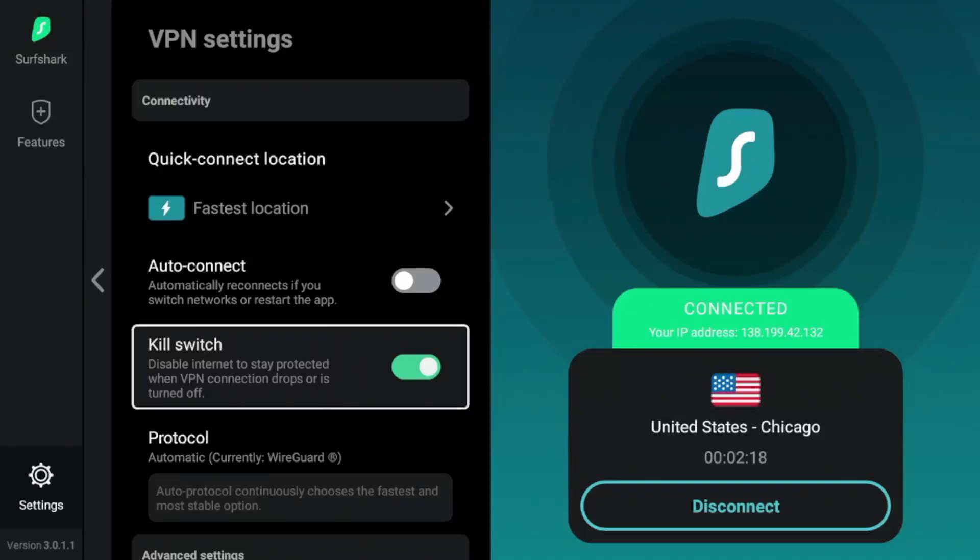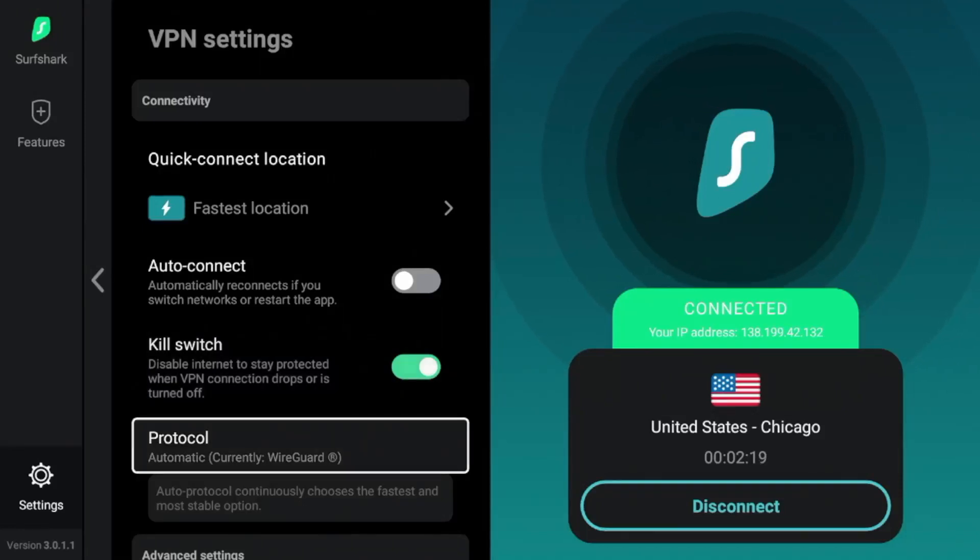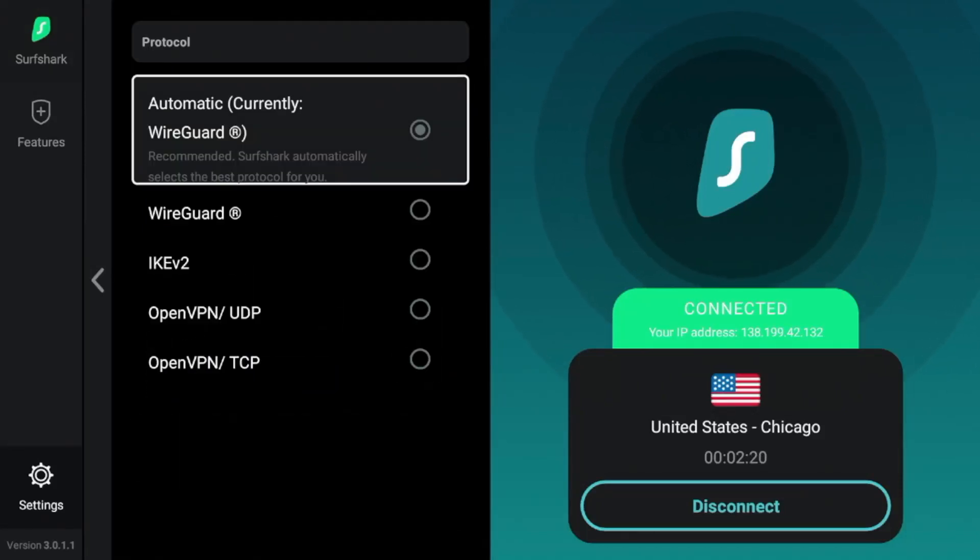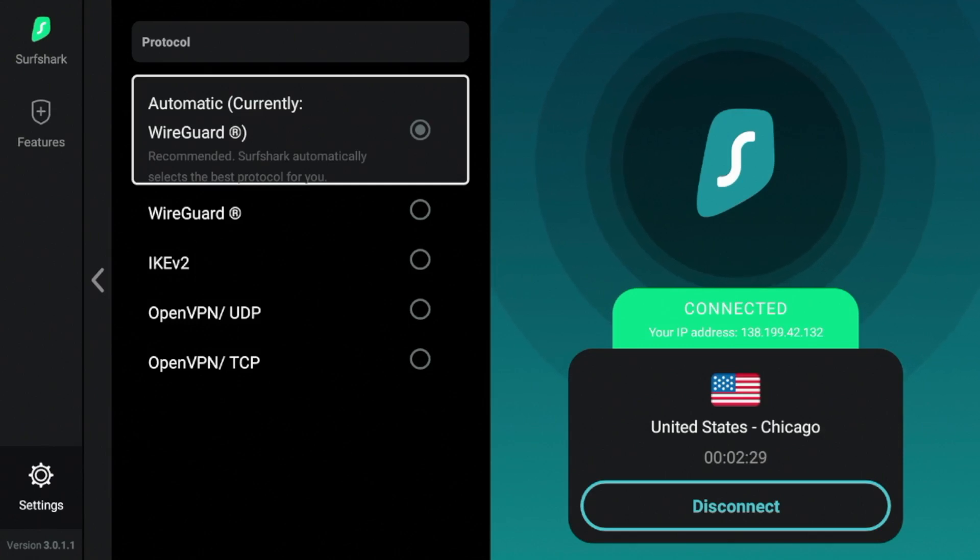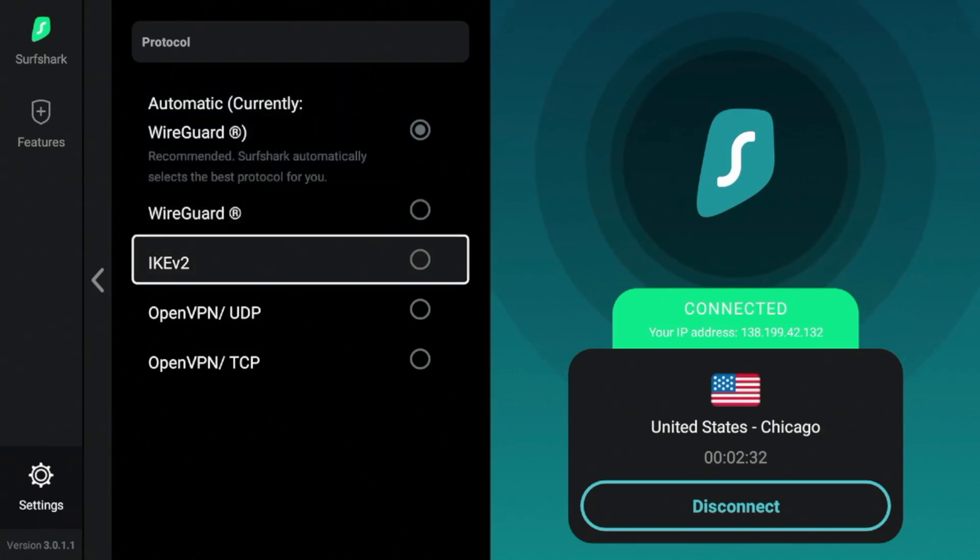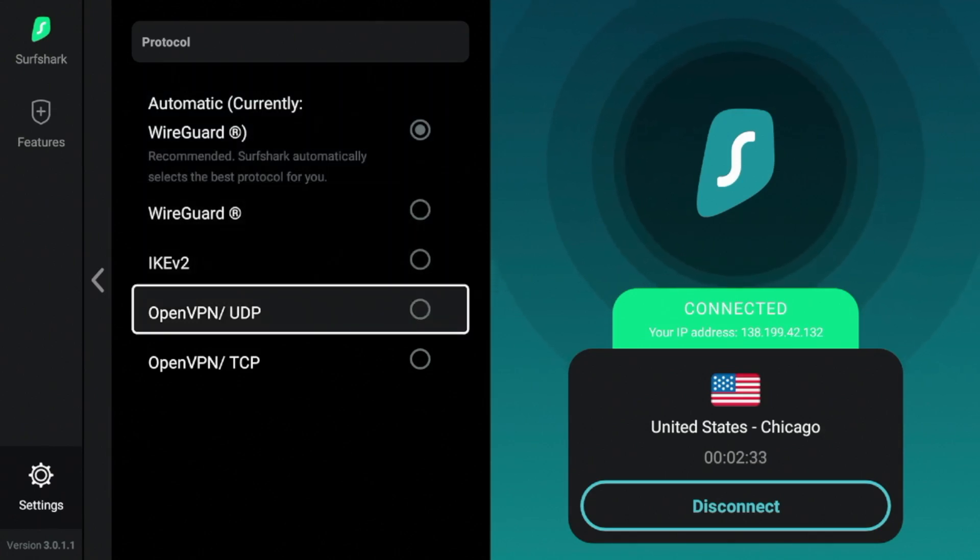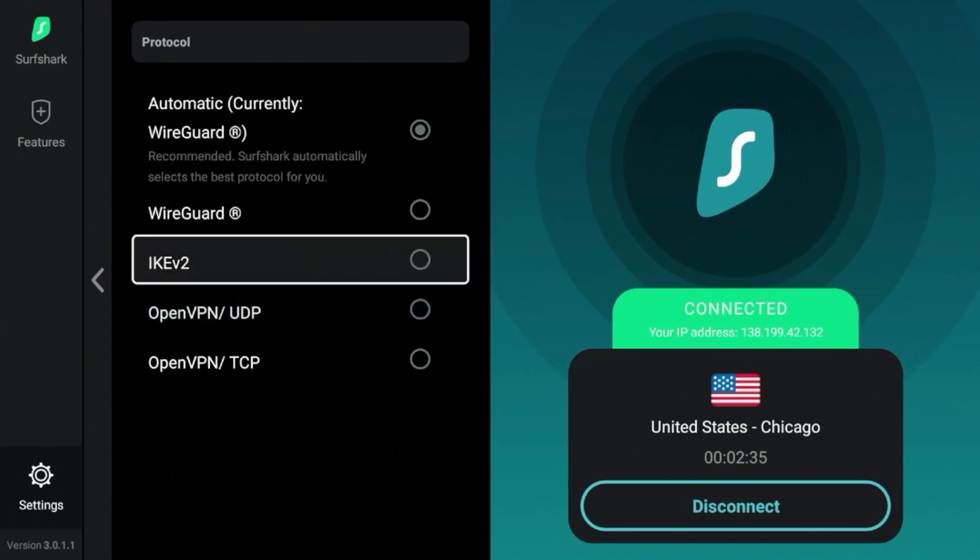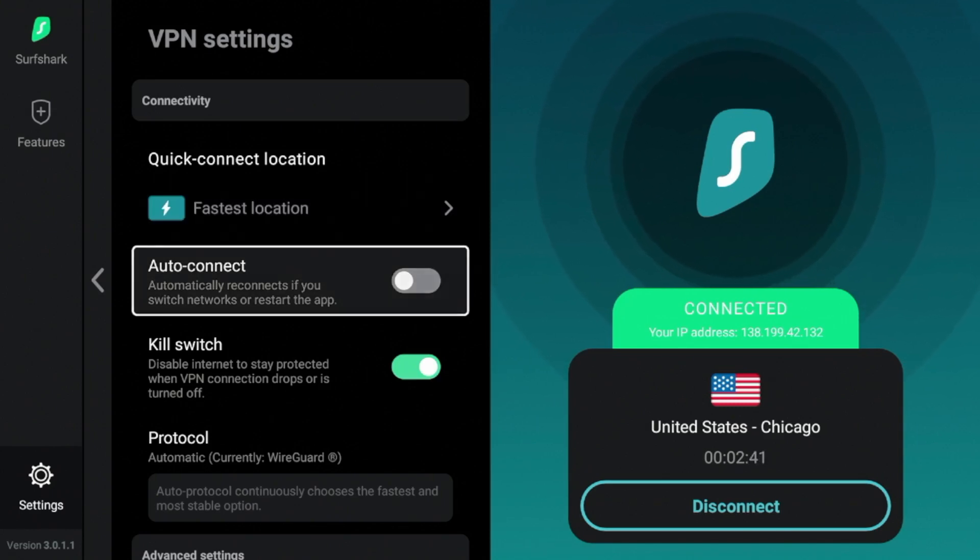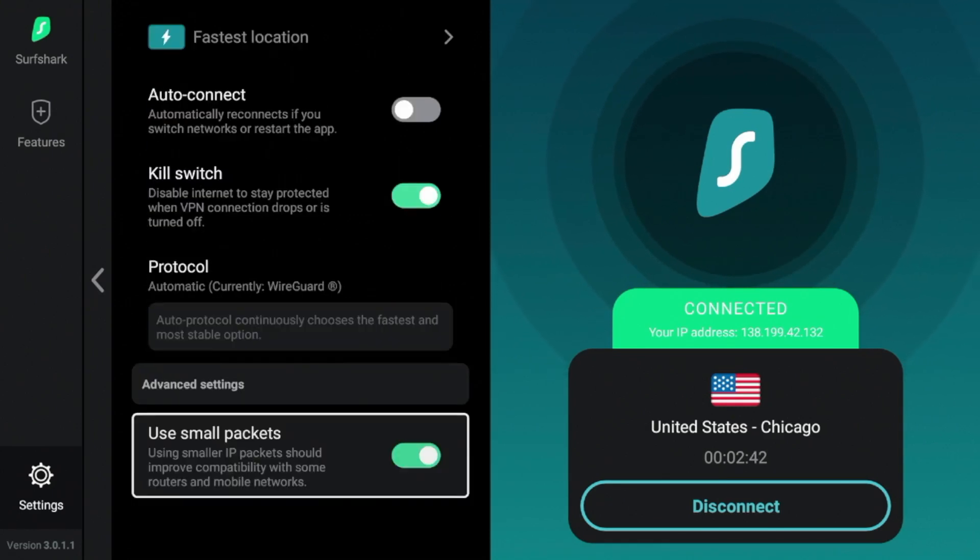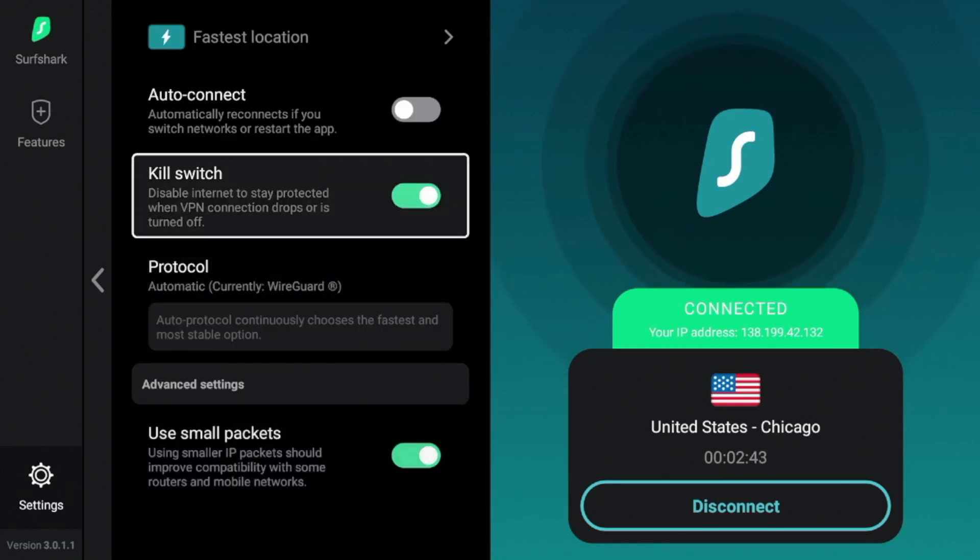Now another feature here to mention is protocol. So Surfshark offers various protocols by default. We're on WireGuard and guys, honestly, I wouldn't suggest changing this as WireGuard is one of the better VPN protocols available. But it does have IKEv2 and also OpenVPN. So I honestly would just leave this at WireGuard and I wouldn't worry about it too much unless you're going in the weeds.